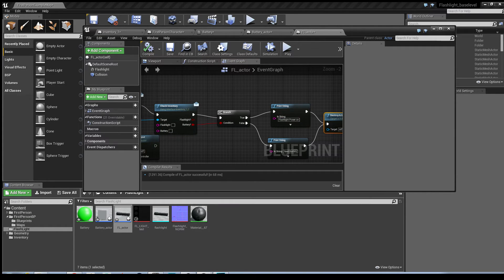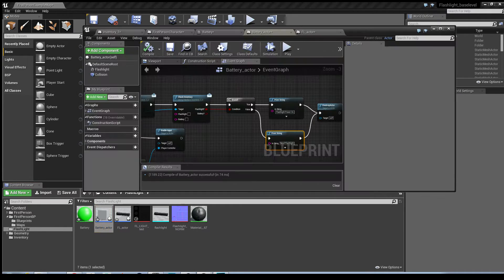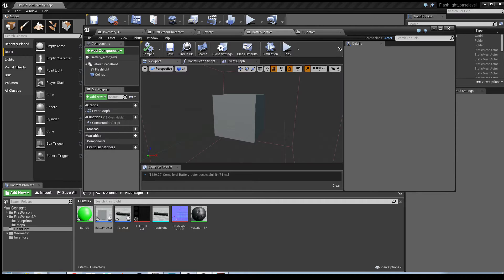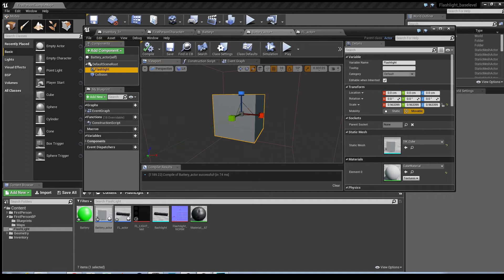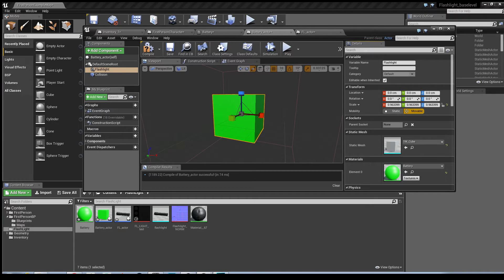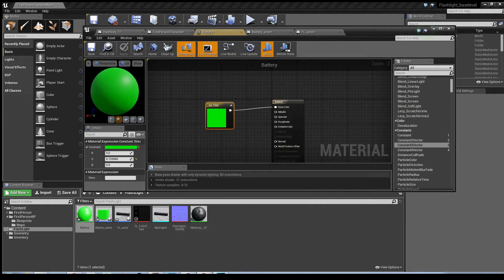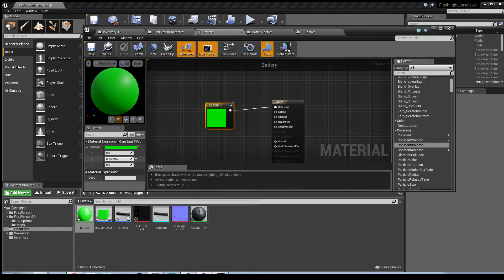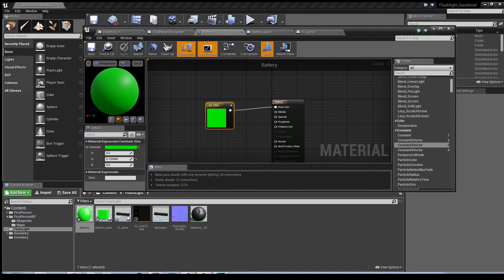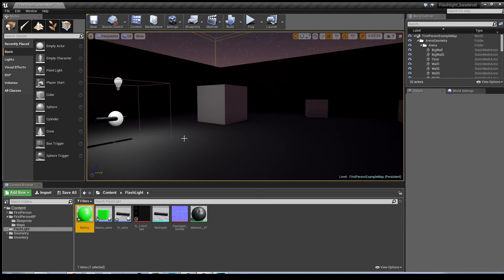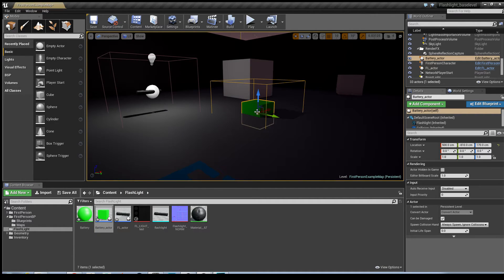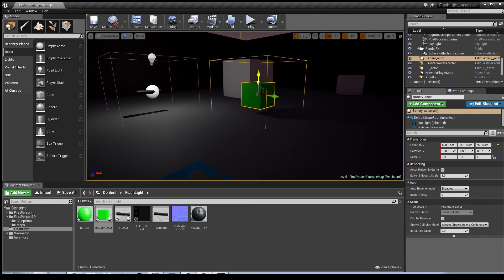The other thing we'll quickly do as well is in the event graph, I'm just going to give that a green material. It's nothing much, it's a constant three vector with a green applied. Again, I'm just using it for the demonstration. So if you drop the actor into the world, this represents a battery.